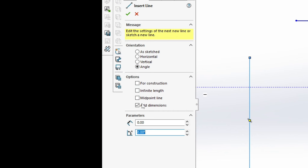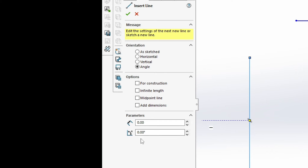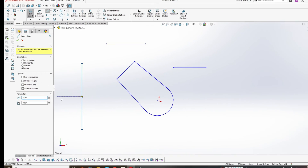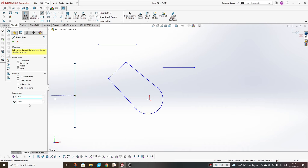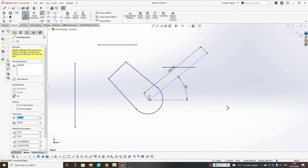For the angle orientation, you have one more option and two parameters: length and angle. If you enter these parameters, it will create a line with exactly that length and angle relative to the horizontal line. If you mark 'Add Dimensions,' it will not only create the line with these parameters but also add a dimension which will make your line fully defined.